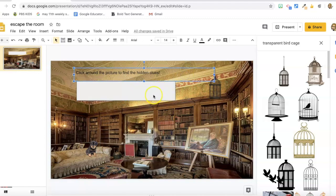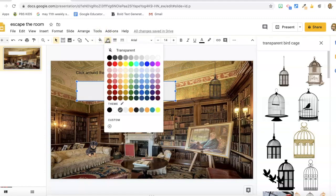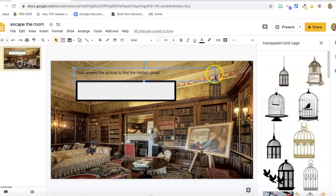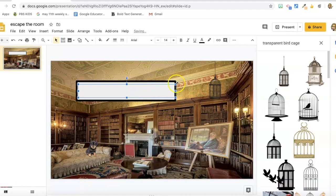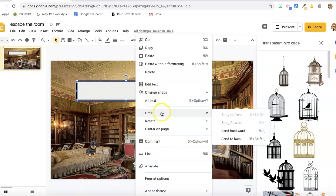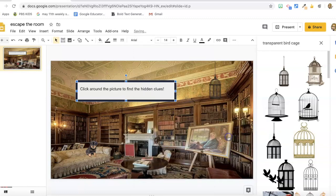I'm going to give this shape a border. I can pick a border color and a border weight — I like an 8-point border because it really stands out. I drew the shape after the text, so the text is behind the shape. I'll right-click, go to Order, and send the rectangle to the back so the text shows up.